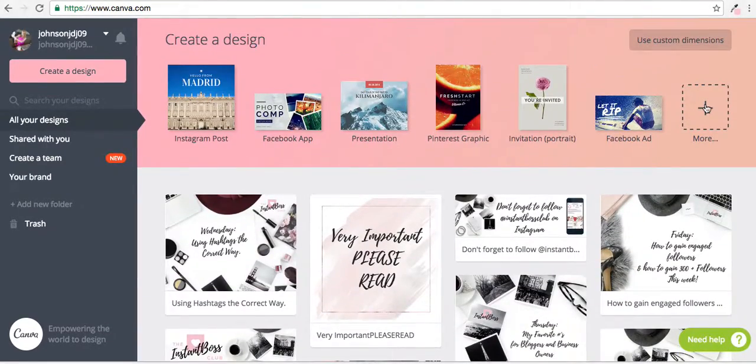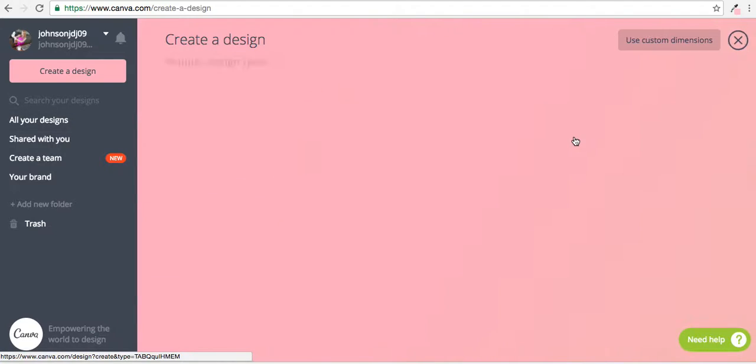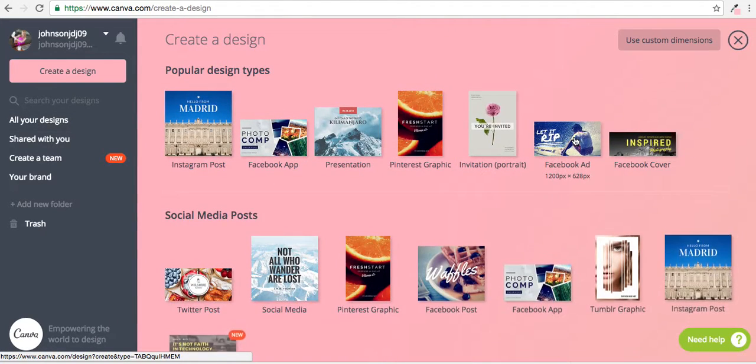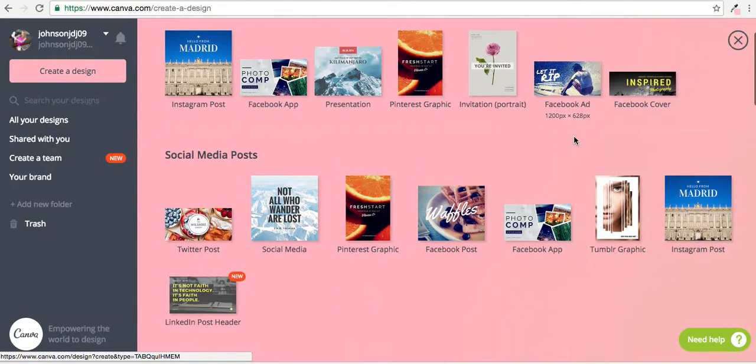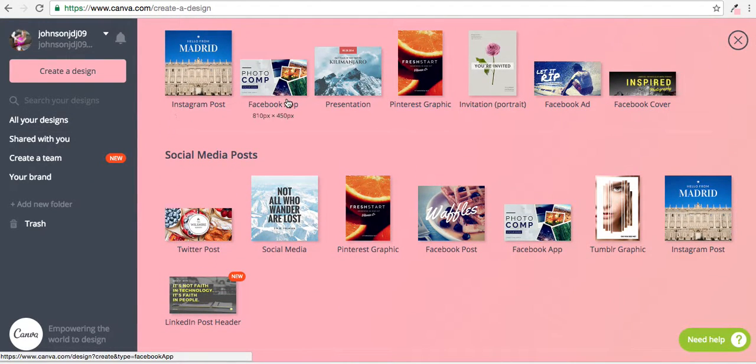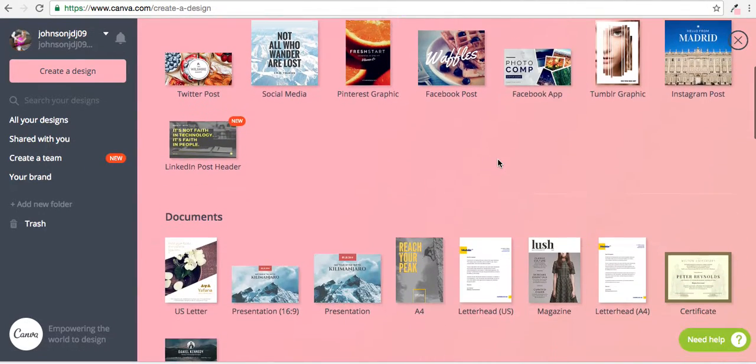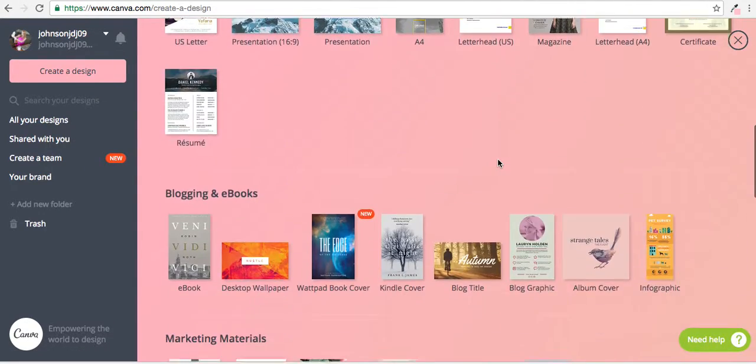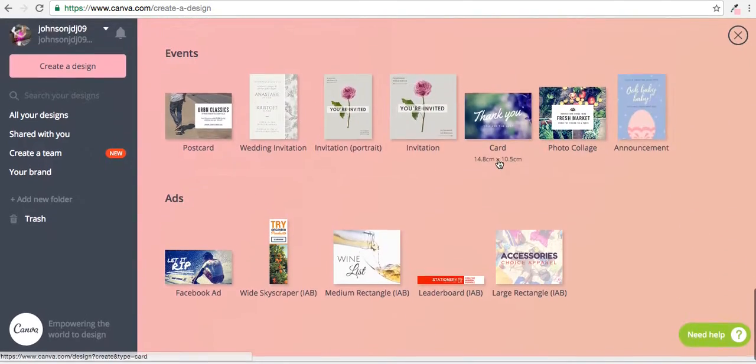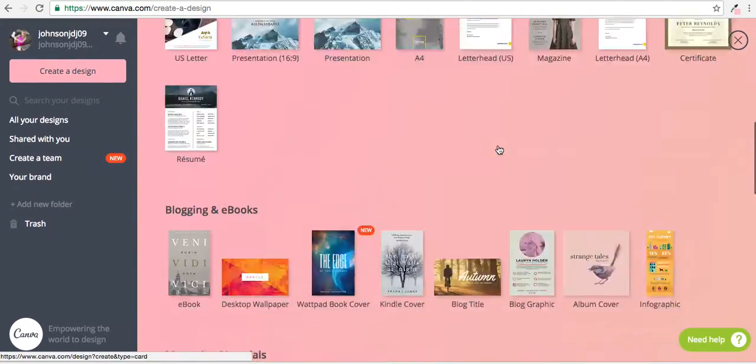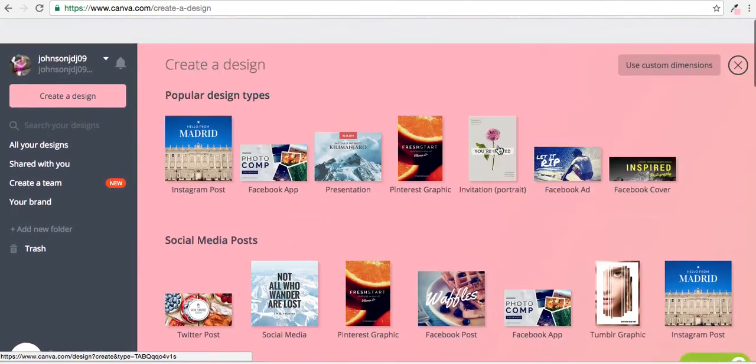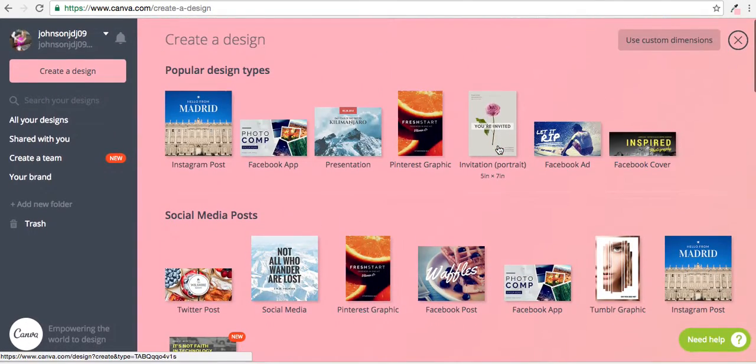If we go here to More, you'll see that you can create pretty much any design that you want. We have Instagram posts, Facebook apps, presentations, Pinterest graphics, invitations, Facebook covers, Facebook ads—I mean, anything you need they have it pretty much. But today, like I said, we're going to be going over Instagram.